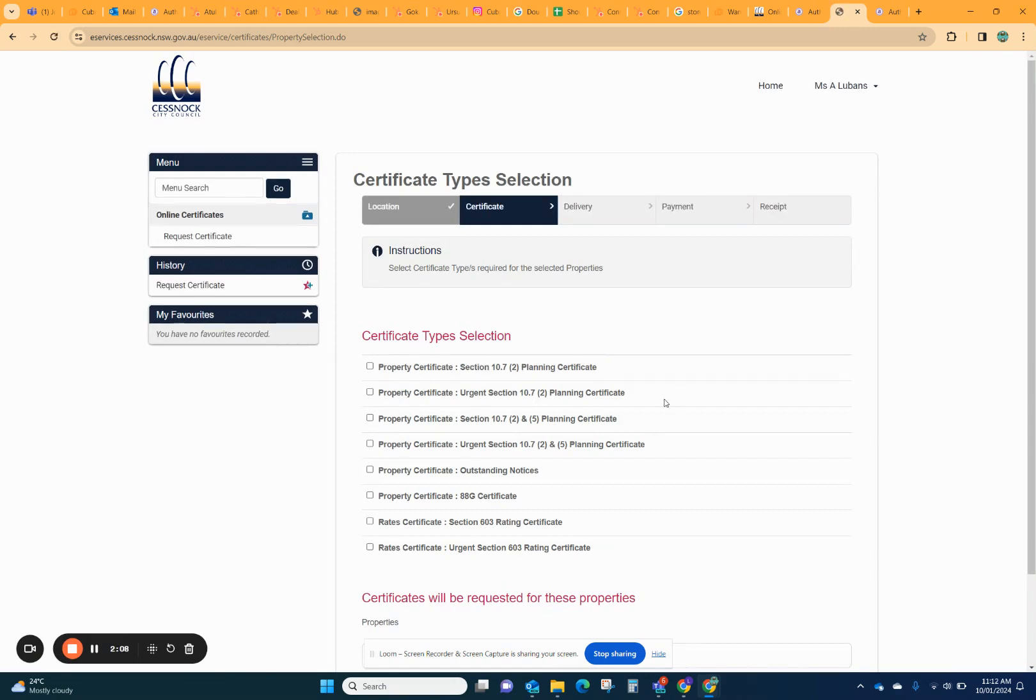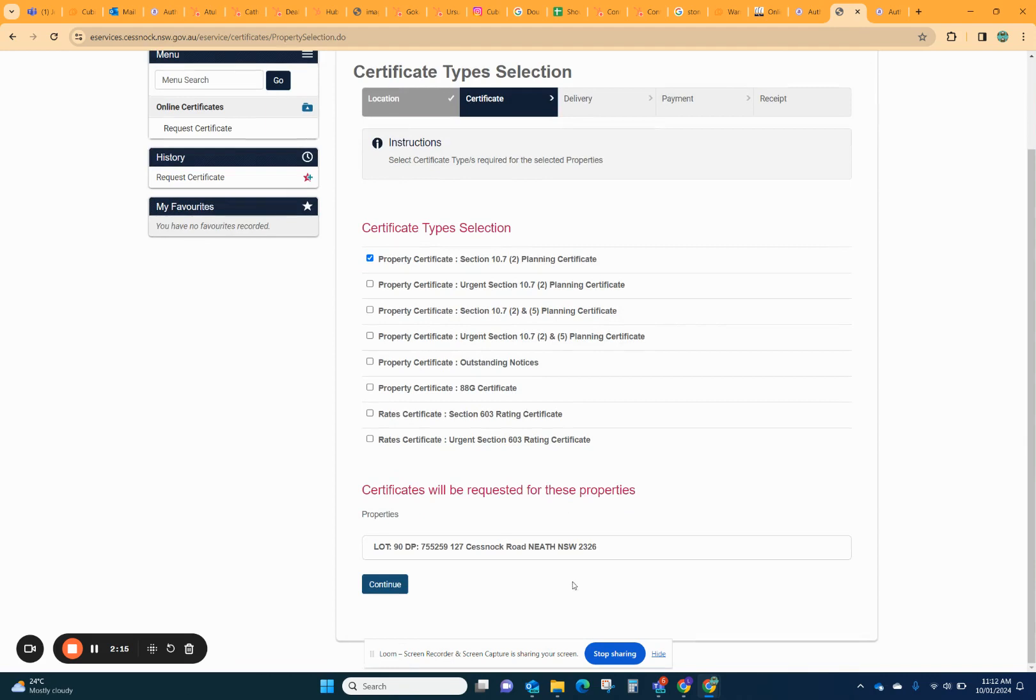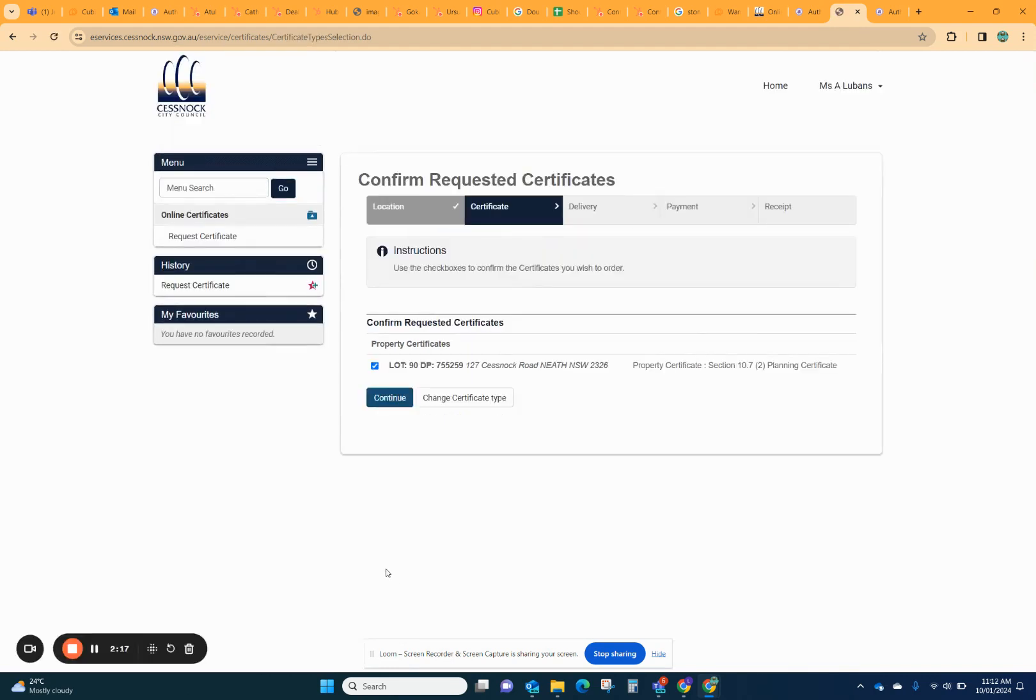You can get it urgent and get it the next day, but they say up to 10 days, but it should be with you in a couple of days. So you tick that box, click continue.